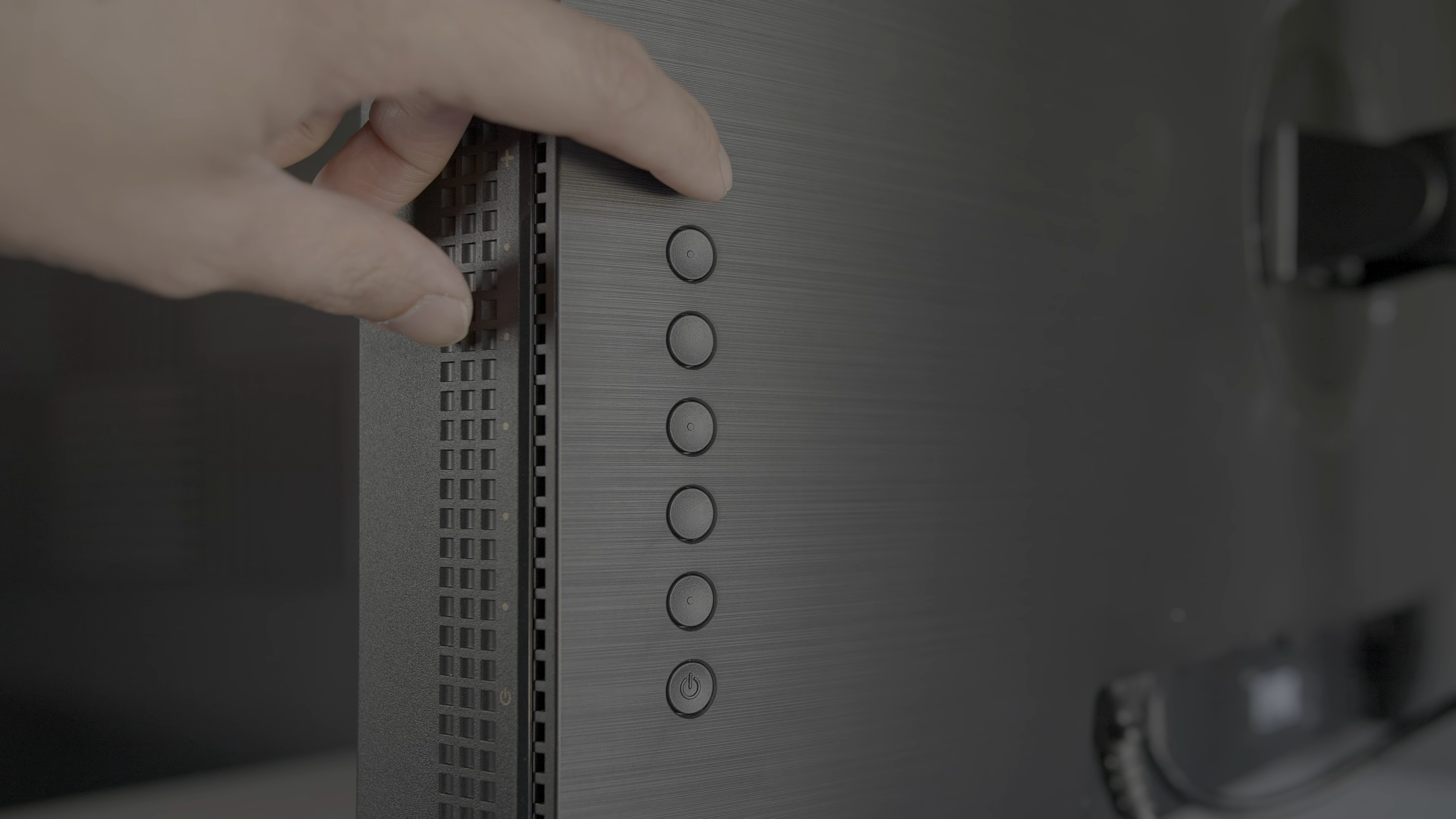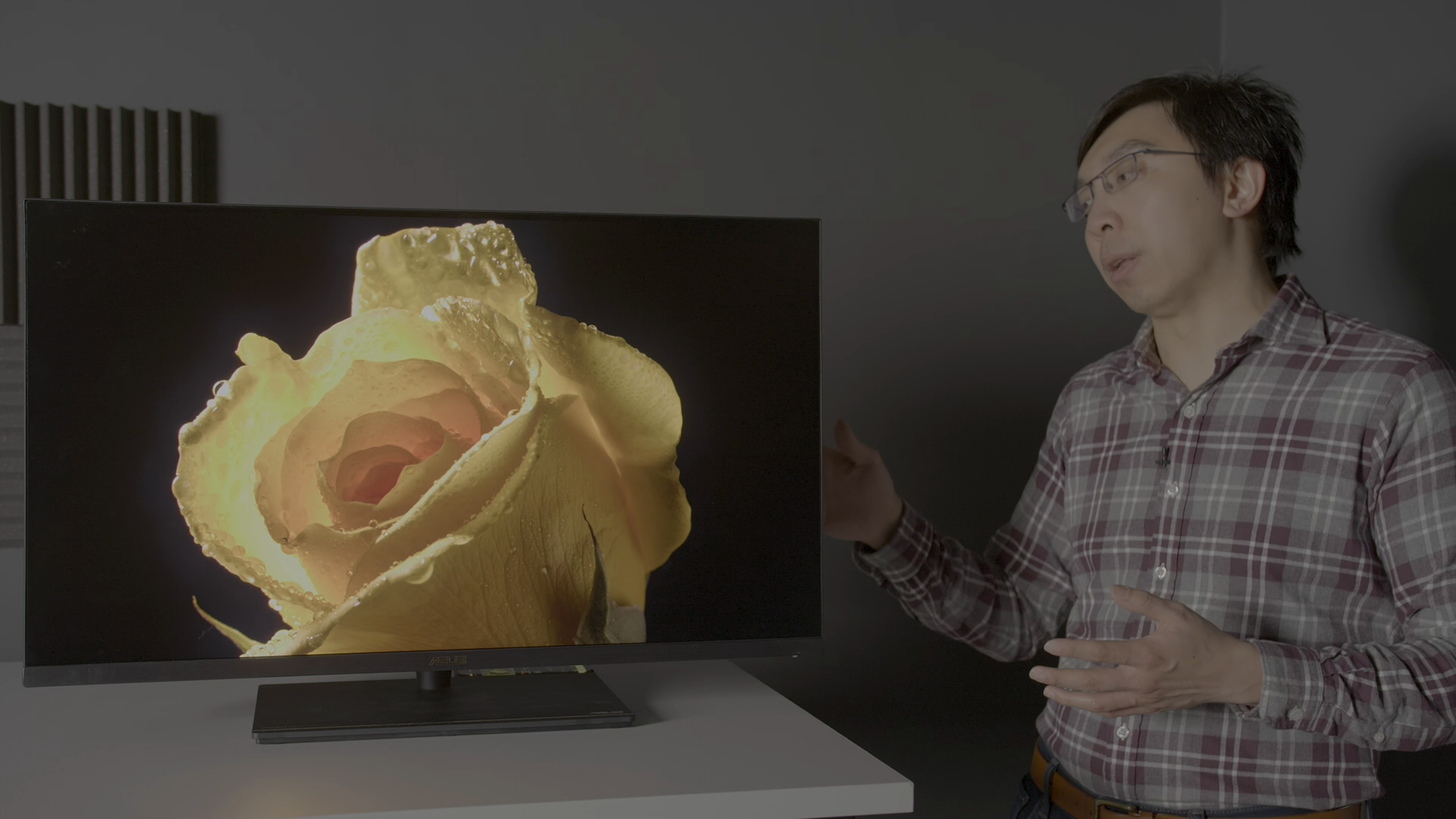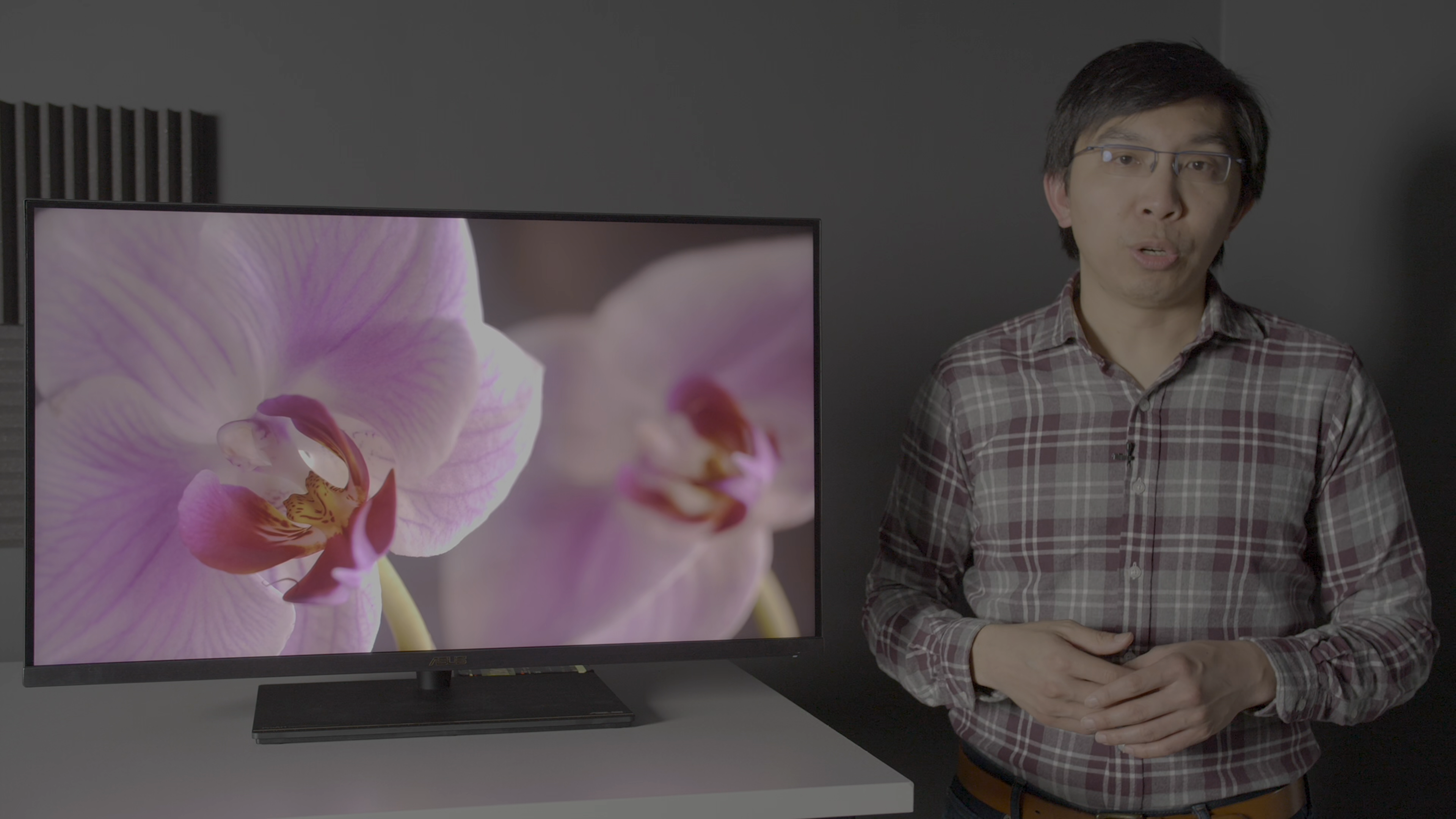The on-screen display or OSD is controlled by a joystick and some physical buttons located on the right rear of the monitor, which means users have to operate the button sight unseen. I've lost count of the number of times I accidentally switched off the monitor by pressing the power button.